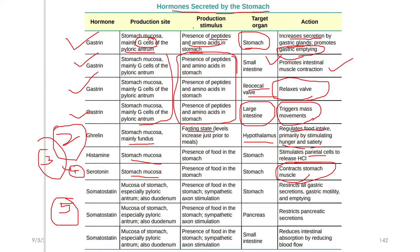Gastrin function is the opposite of somatostatin. Somatostatin inhibits gastric secretion. It also reduces pancreatic secretions, restricts the function of the pancreas, and affects the small intestine by reducing absorption and blood flow. This is the inhibitory function of somatostatin.